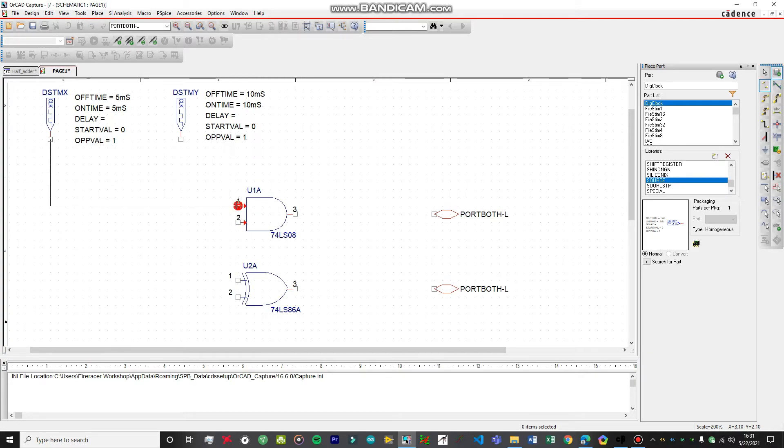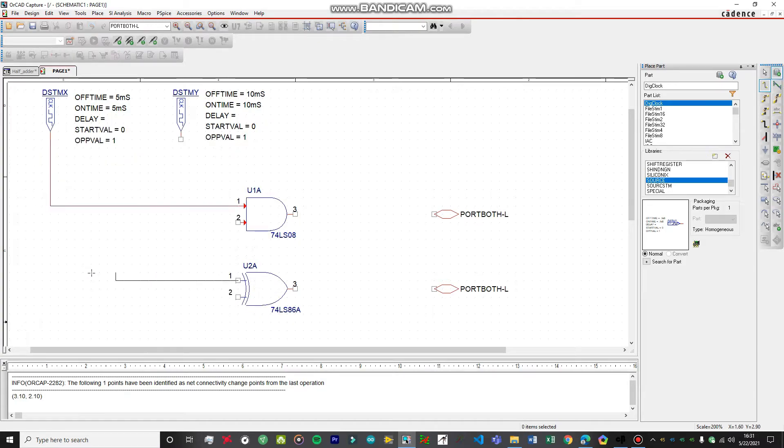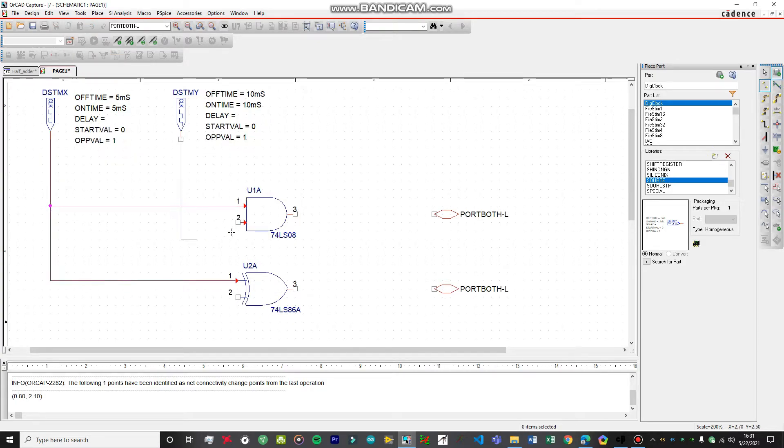This will be hooked up to the first and for this one as well, and this will be hooked up to the second.